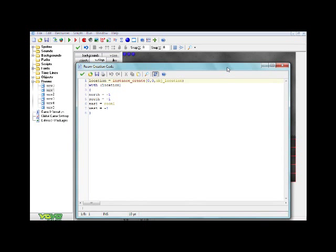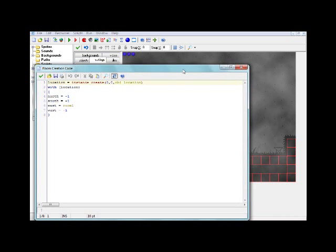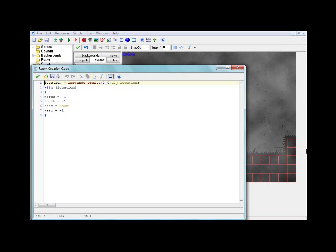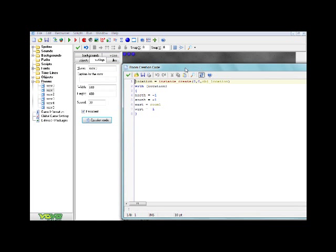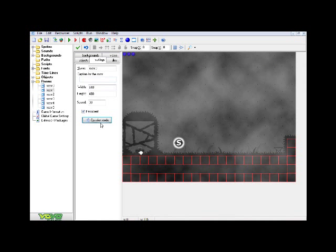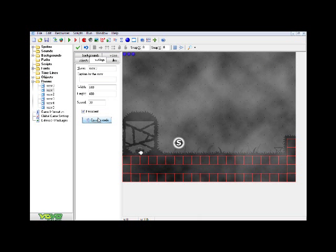Unlike last time in my last room switching tutorial, basically you had to create a whole bunch of different objects, like exit objects. And you would layer them on the sides or top or bottom of your room. But instead of that, what I've found is a way to do that in a creation code and in a simpler way.